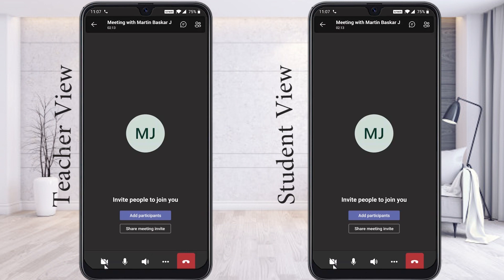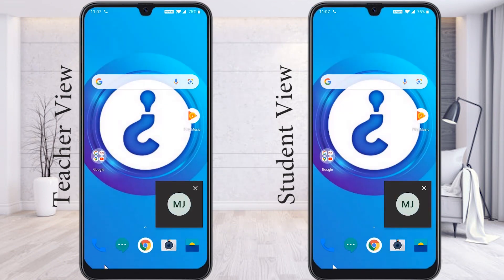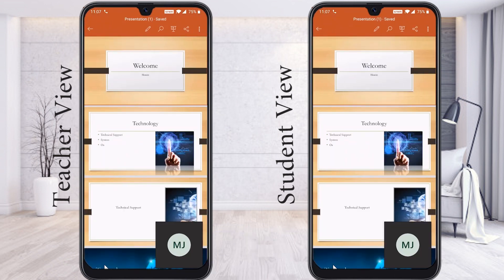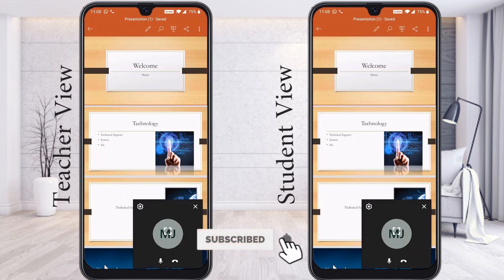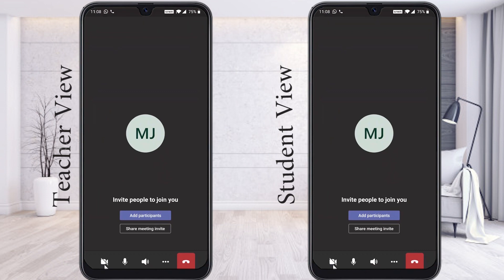Your screen will show a red color border in the corner, indicating your screen is now being shared. Whatever you are doing will be displayed in the student's view. I go to the PowerPoint application provided by Microsoft and open the PowerPoint — everything I display will be shown to the students or audience. If I want to stop screen sharing, just click Stop Screen Sharing and it will stop automatically.